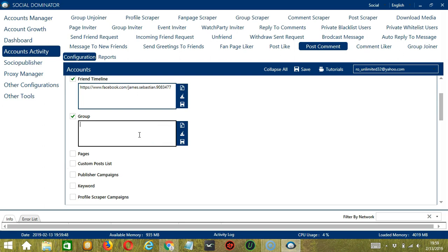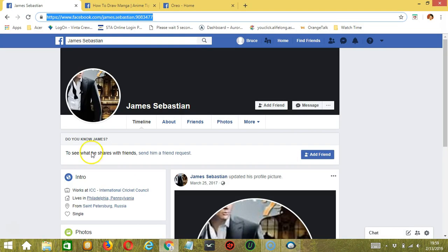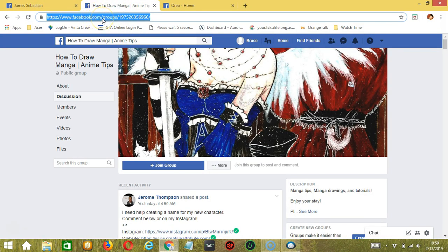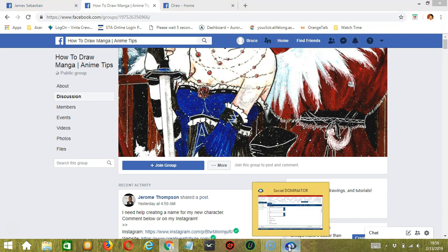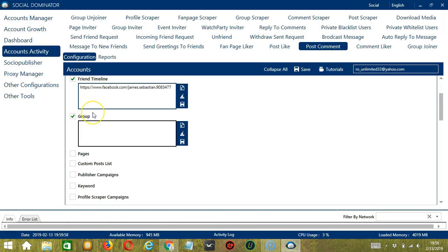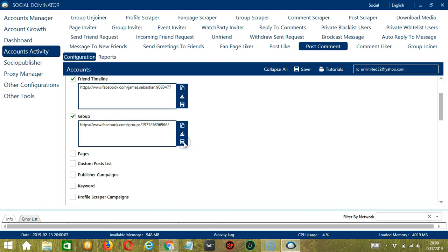Next we have Group. This time we need a Facebook group URL. Let's choose the How to Draw Manga group for example. Copy the group URL and paste it in this area. You may clear using the Clear All button or import from CSV or text file. Click Save when you're done and it will target the posts in that specific Facebook group.